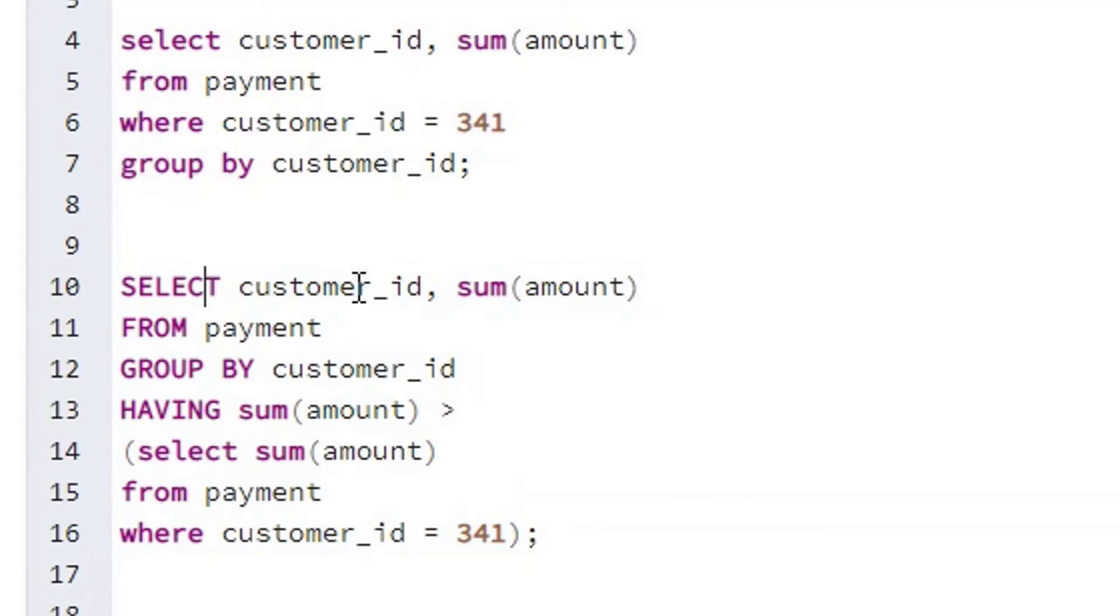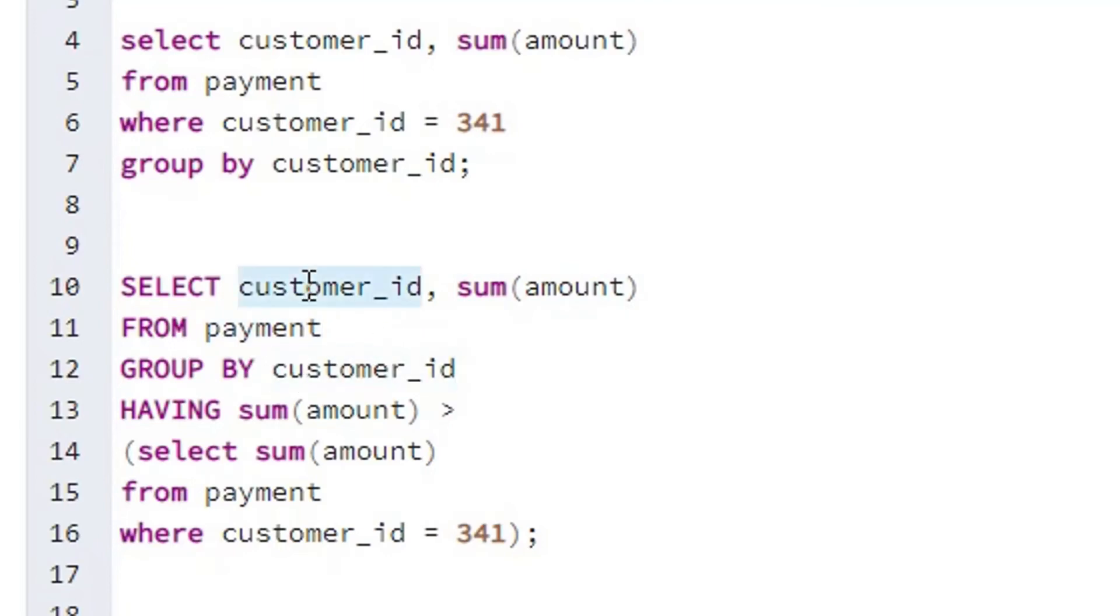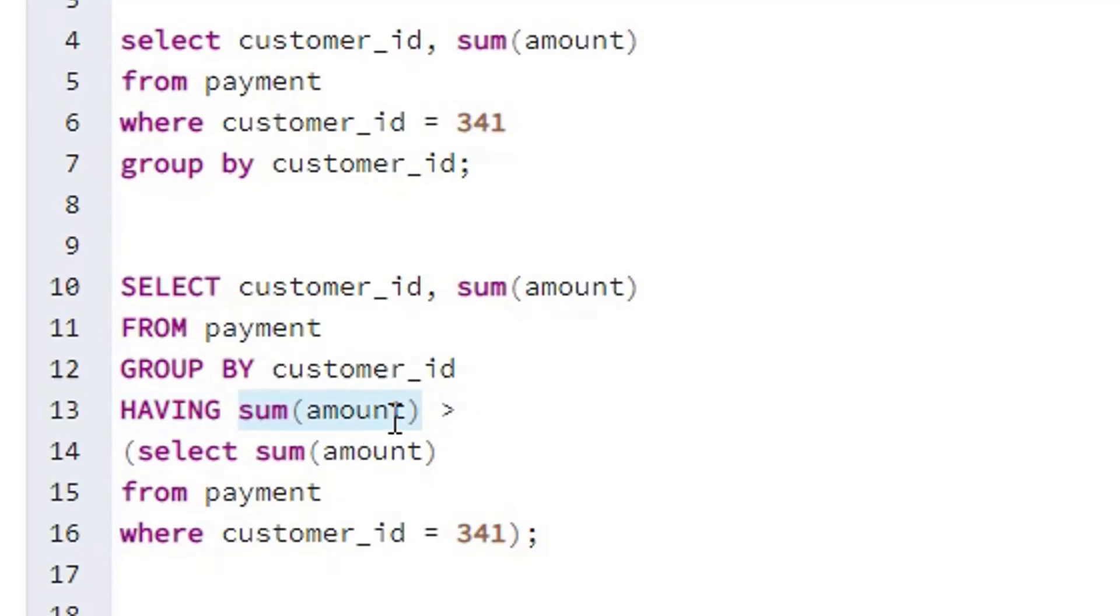So I am saying select all the customer ID and their sum of amount from the payment table using a group by with the same customer ID column that I am using in the select statement. And then pay attention, over here I am not saying where, I am using this having clause because we are checking the condition for this aggregated data. We are checking the condition not for amount, the sum of amount, and this is why we are using having, not where.